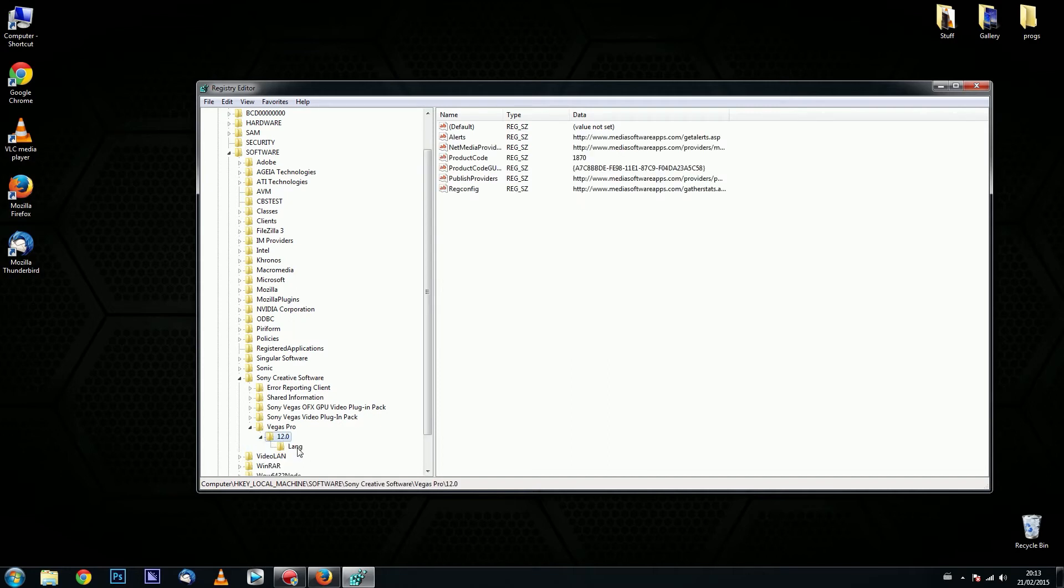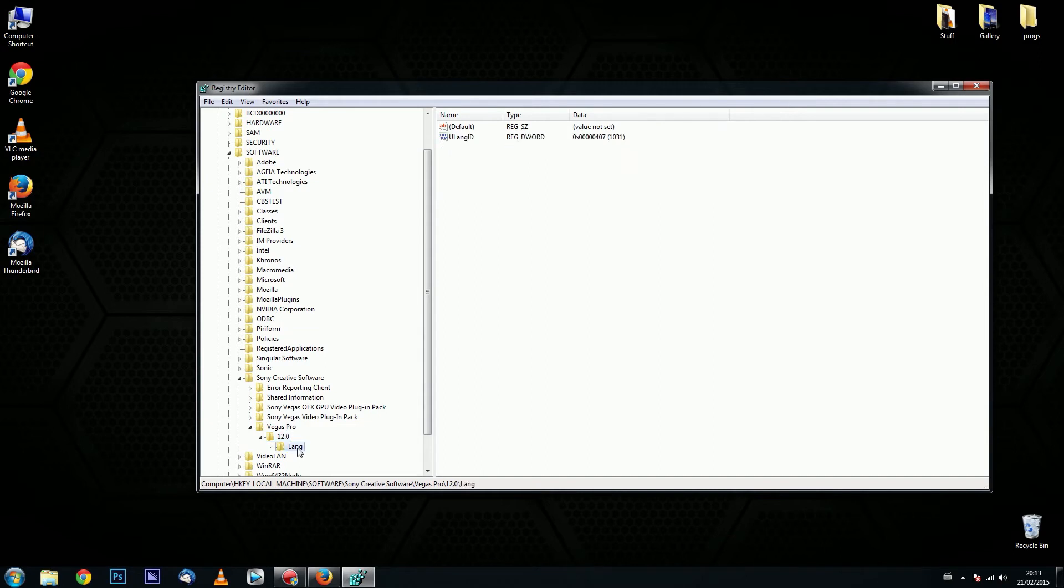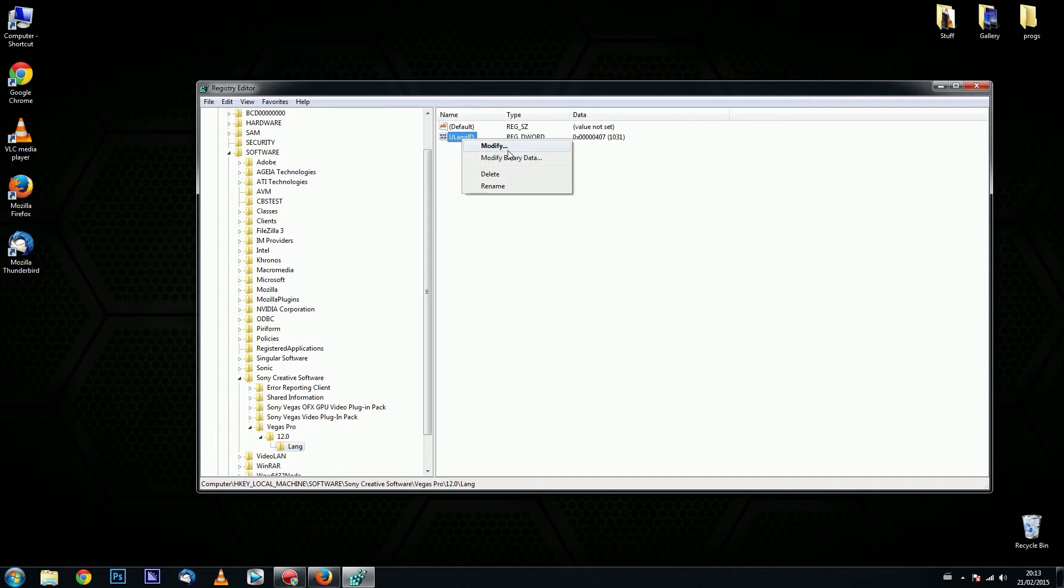And finally click on the folder called Lang. Now on the right side of the window you find a file called ULANG ID. Right click on it and choose Modify.